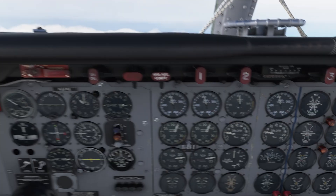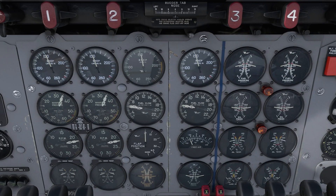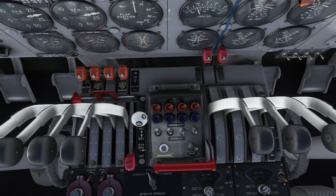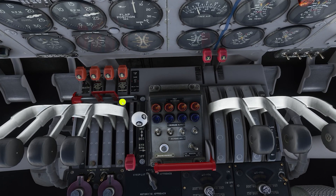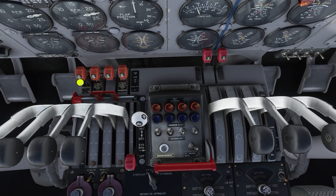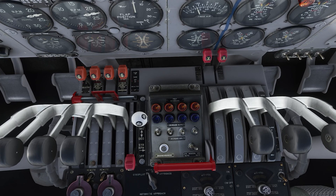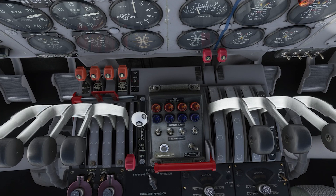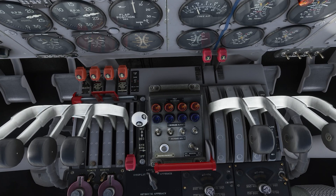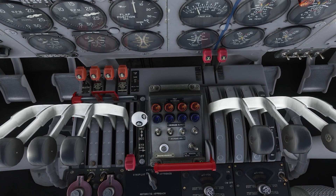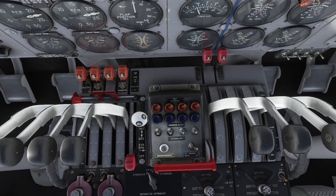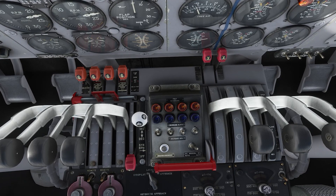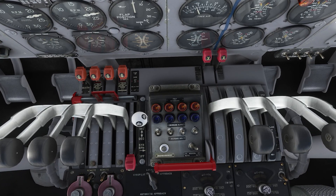We're going to point all four engines at those two alternate tanks to draw them down, using the cross-feed levers and setting the engine fuel selector levers appropriately. On the left side, engines one and two will both draw from alternate two. On the right side, engines three and four will draw from alternate three.